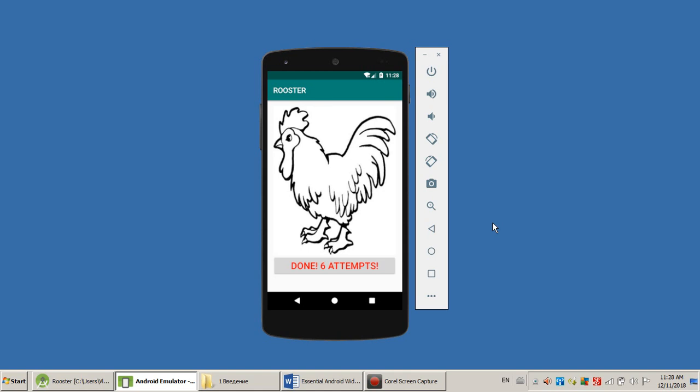And widget is a standard element of the user interface. User somehow manipulates the widgets, triggering certain events in the system. And programmer is supposed to react on those events, so he is supposed to write so-called event handlers. To make a long story short, in order to be an Android programmer, you have to understand basic widgets and basic events. Let's take a look at the list.